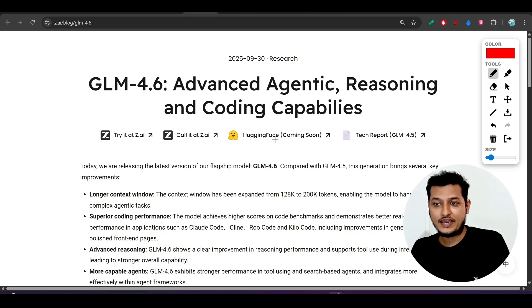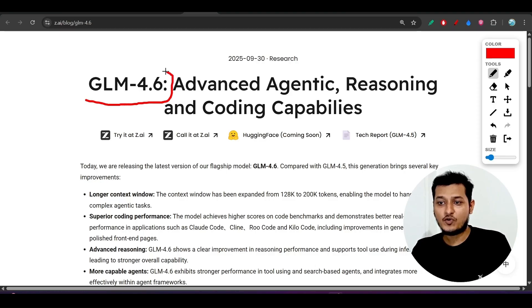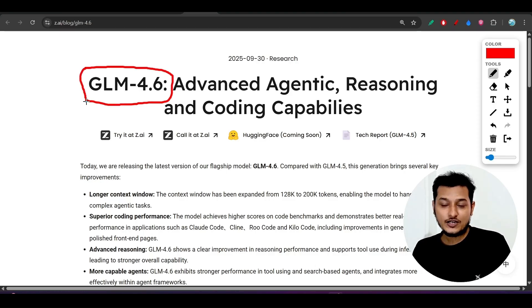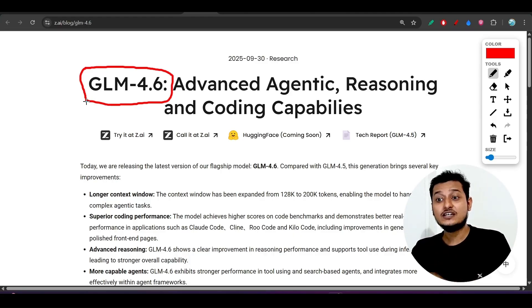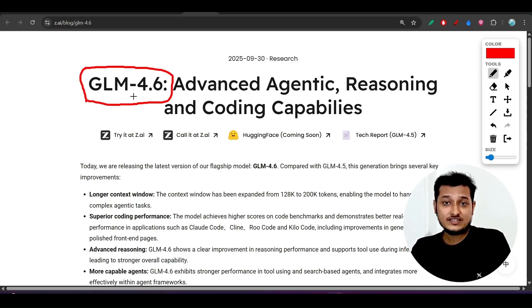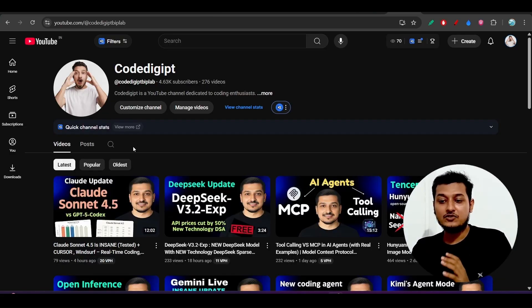Hey everyone, welcome back to another new exciting video. Finally, GLM 4.6 new model got released and I want to ask them one question: why have you released your model GLM 4.6 so early? Because today Claude Sonnet 4.5 got released.